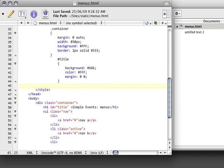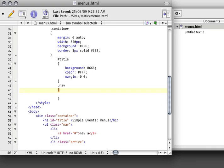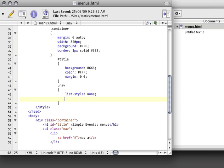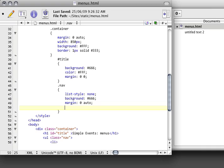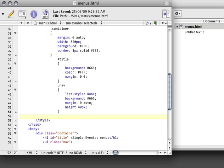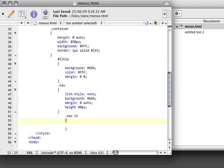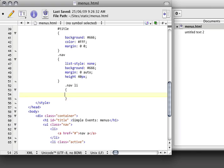So we're going to start off by saying that our nav doesn't have those ugly bullets. It's going to have a background of dark gray, the same dark gray that we have in the title. It's going to be centered, and it's going to have a height of 40 pixels.